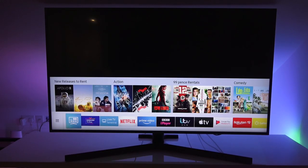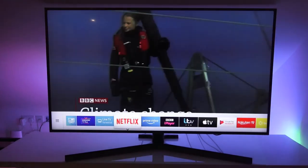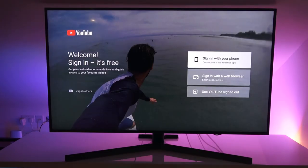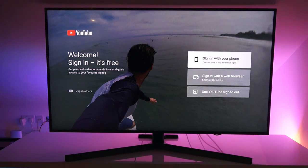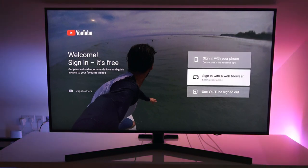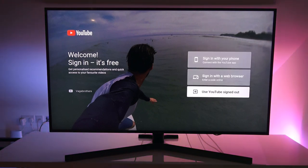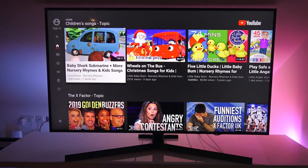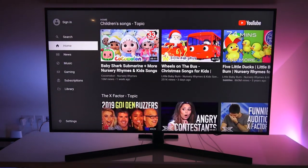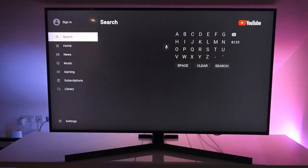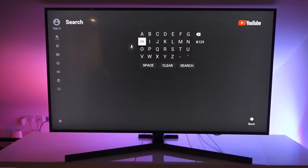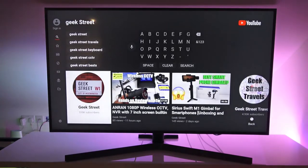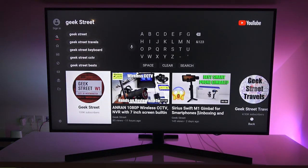And let's see what else is there. YouTube's there. That's good. Let's try that. This is what we're presented with in the YouTube app. Welcome. Sign in. It's free. Sign in with your phone. Sign in with a web browser. Use YouTube signed out. So we'll go for the signed out option. And if I now, so now if we go here, voice search, geek street. And there you go. Channels appeared straight away.